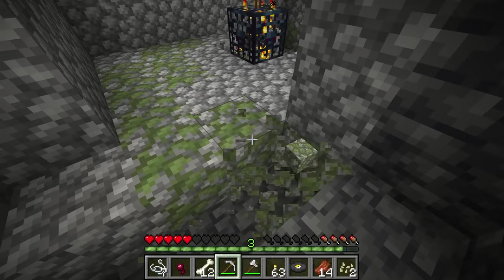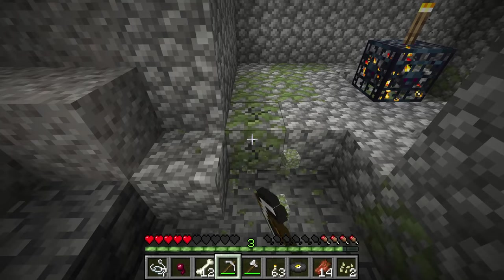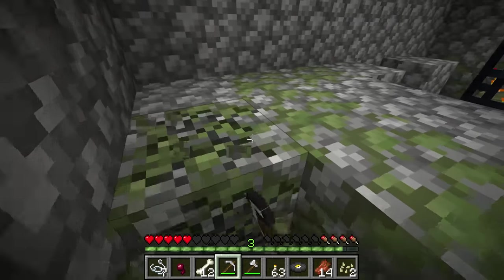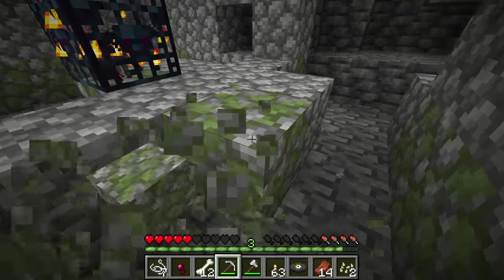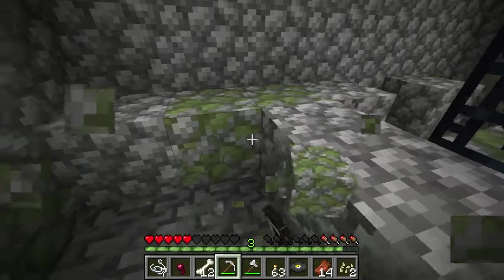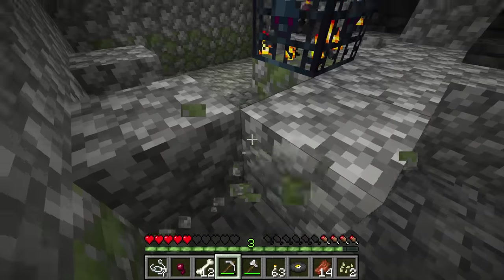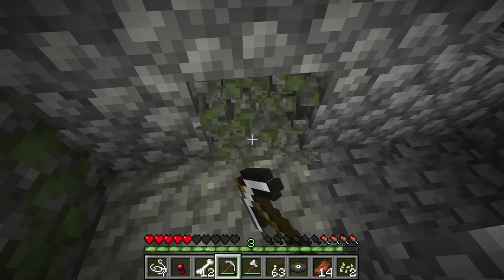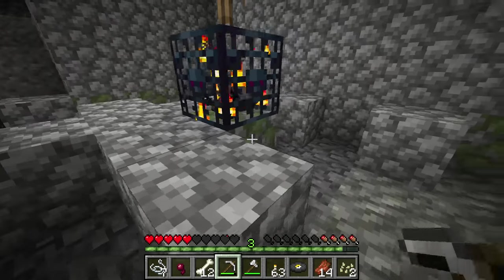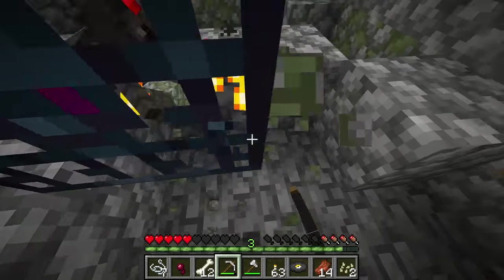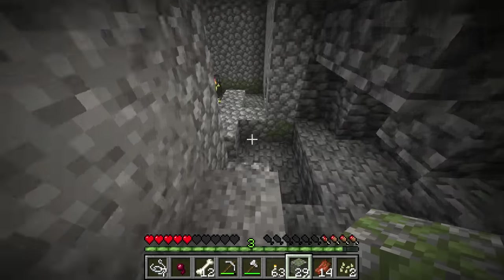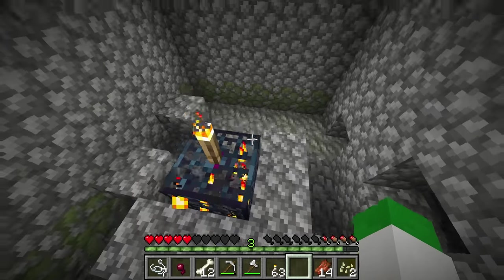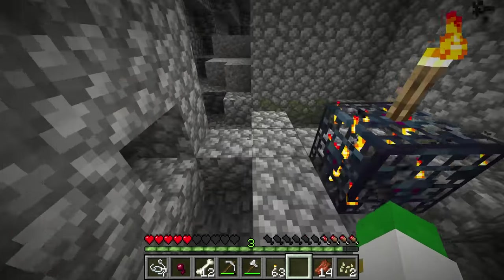80% of the cobblestone at the base of the mob spawner will be mossy cobblestone. This used to be one of the only ways of getting mossy cobblestone, but now because you can craft it, it's not really that worthwhile — still kind of cool to collect it here and get some of this old block. But of course what is the main loot of the dungeon?